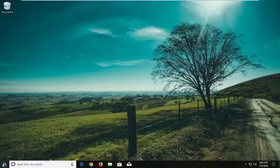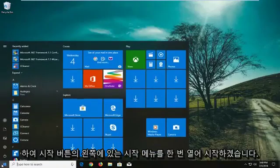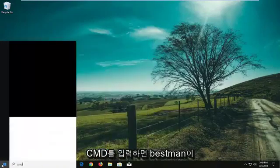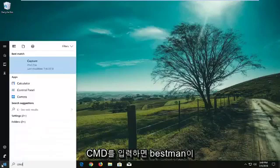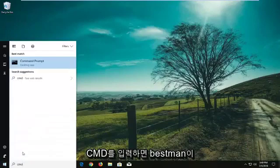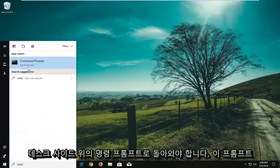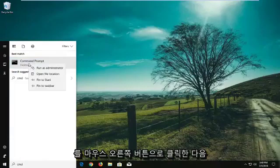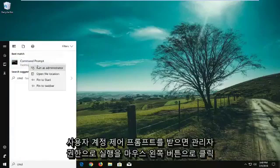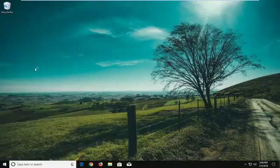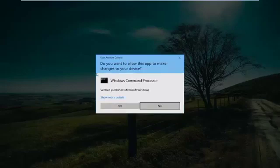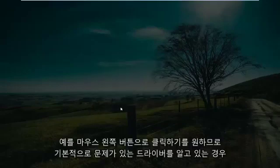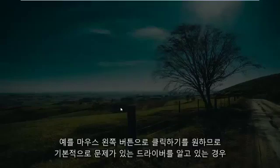We're going to start by opening up the start menu, just left click on the start button one time. Type in CMD. The best match should come back as Command Prompt desktop app. You want to right click on this and then left click on run as administrator. If you receive a user account control prompt, you want to left click on yes.